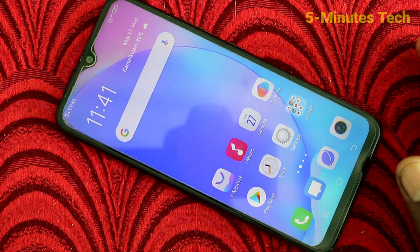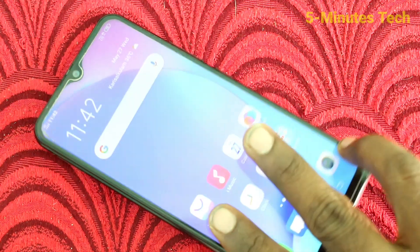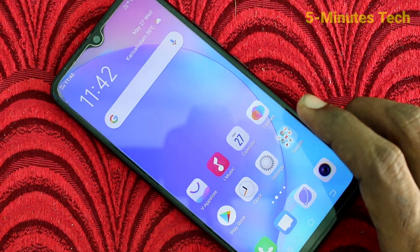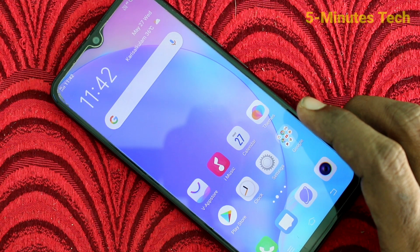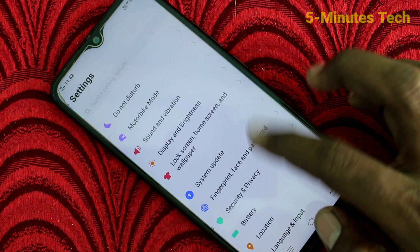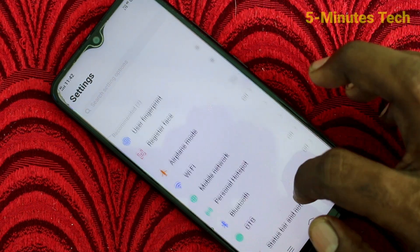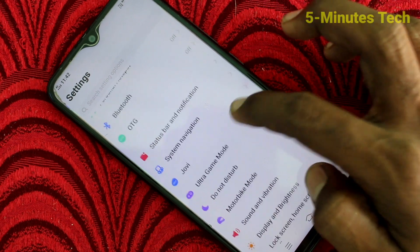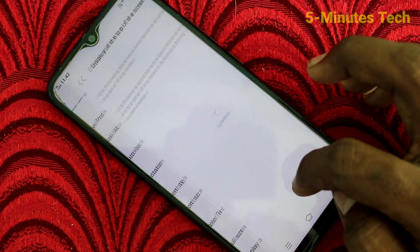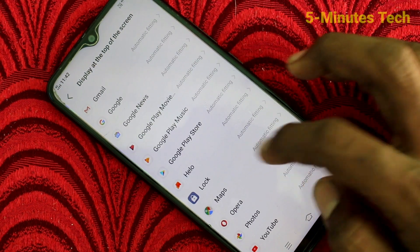Hello friends, welcome to Famous Tech. This is the VOY12 smartphone. In this video we learn how you can set full screen display for playing YouTube videos. First of all, open Settings on your phone, then click on Display and Brightness.